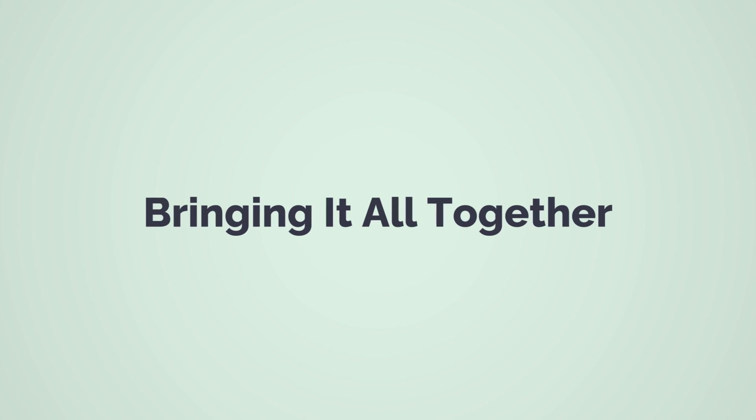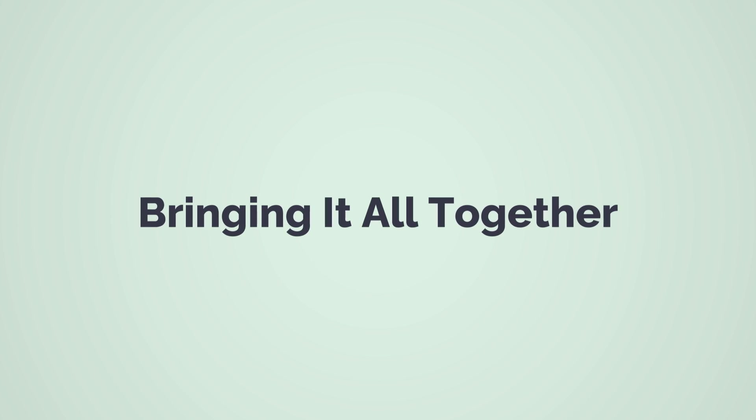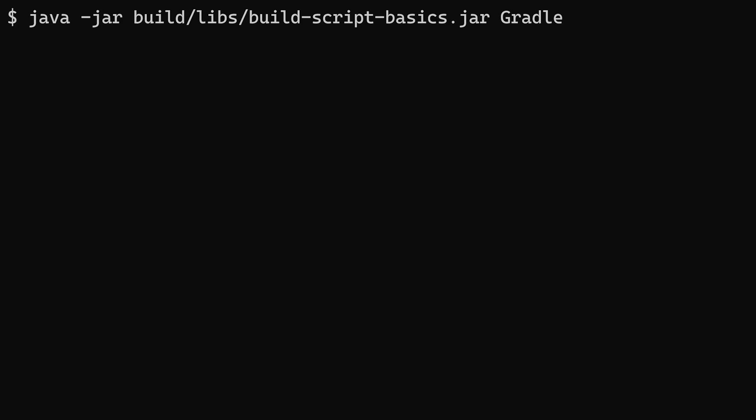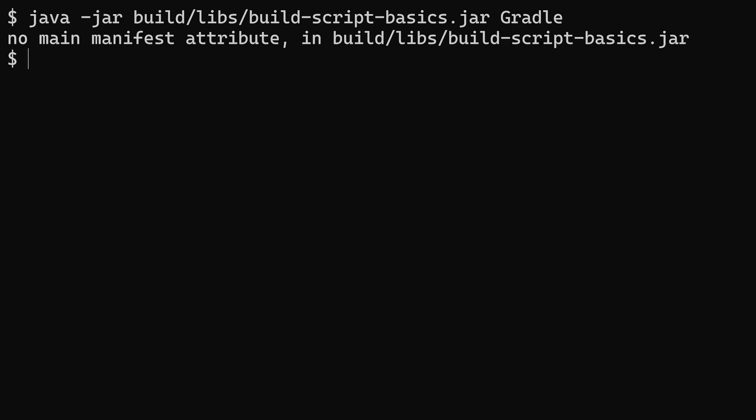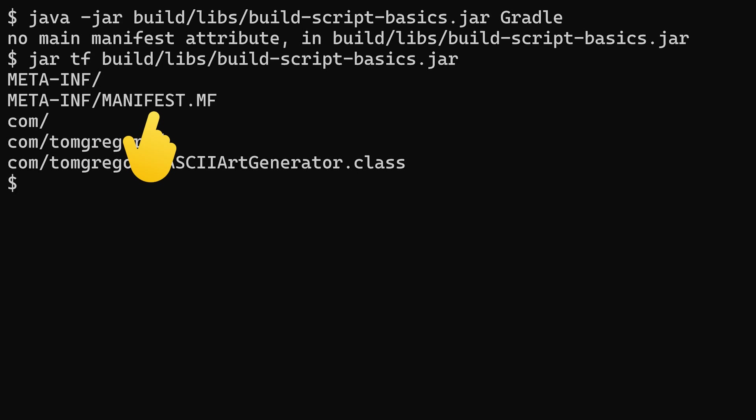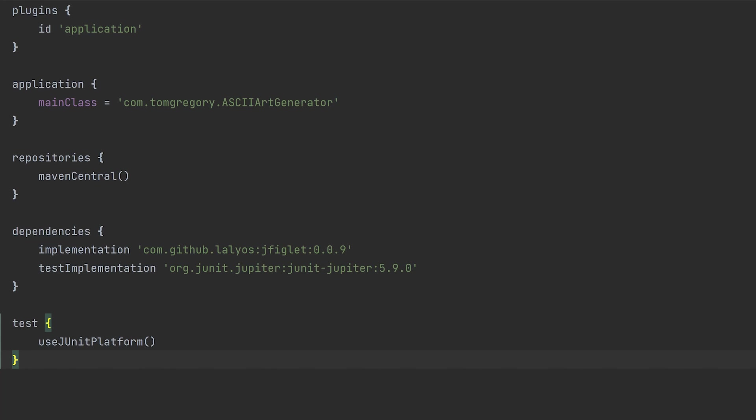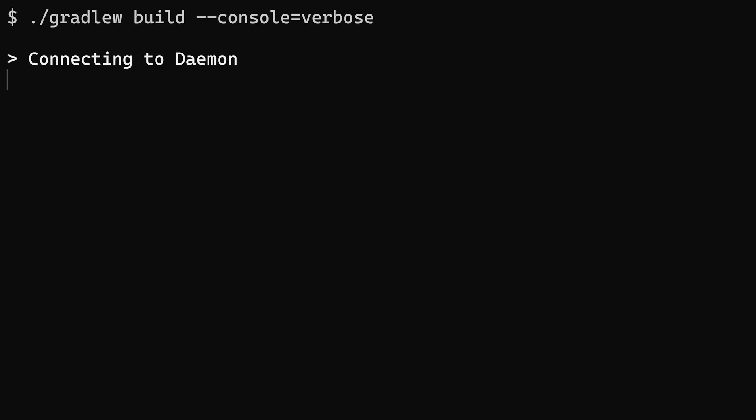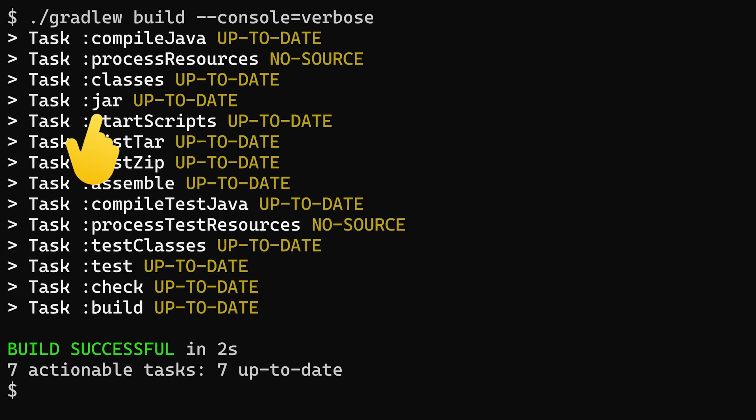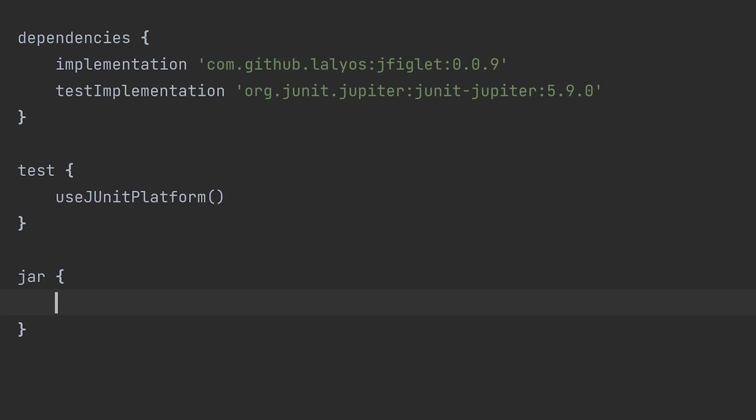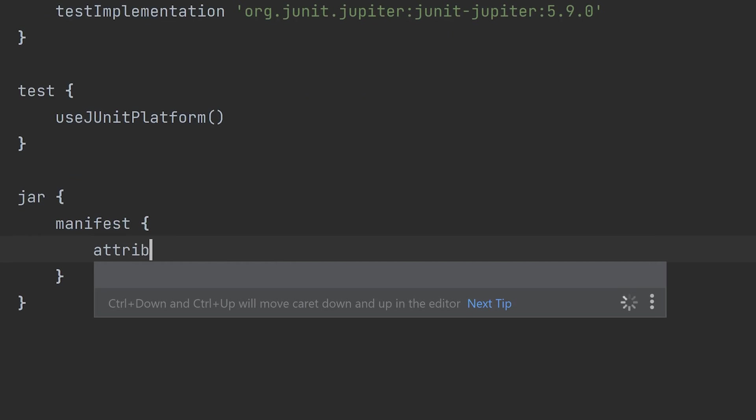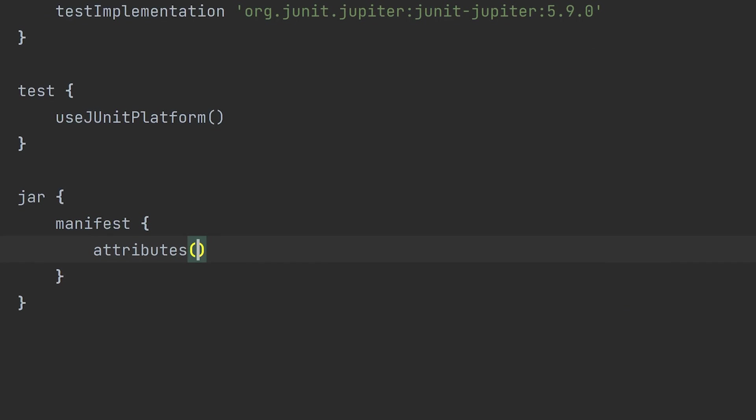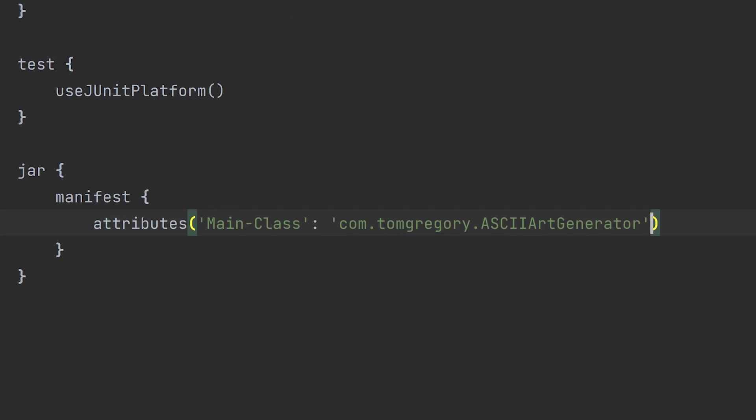Now we've ticked the test checkbox, let's fix the error from earlier running the jar file. The manifest file, which gets packaged up in the jar file, is missing the main class attribute. To fix that, configure the jar task which generates the jar file. Like many tasks, it gets executed automatically with build. Call jar with curly brackets, then manifest with curly brackets, then attributes, which takes a map. The key is main class, and the value the fully qualified class name string.